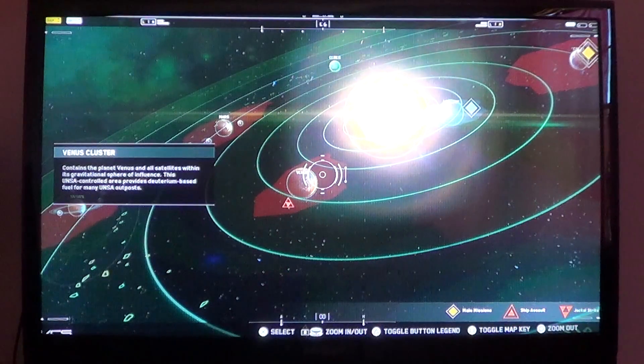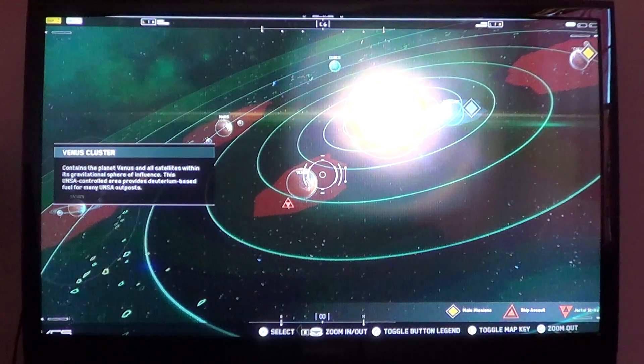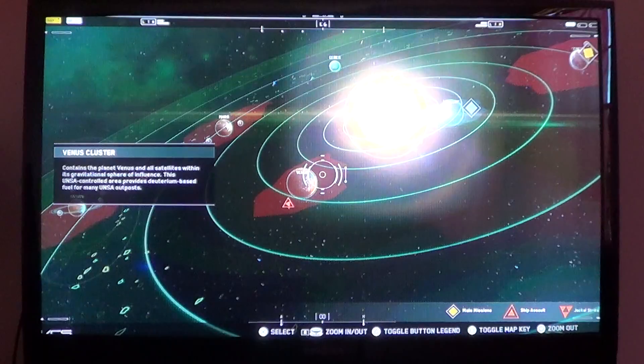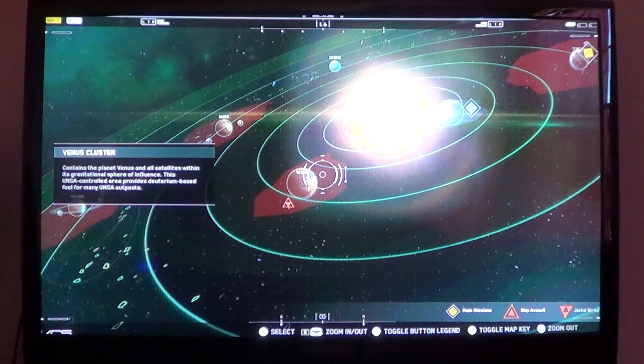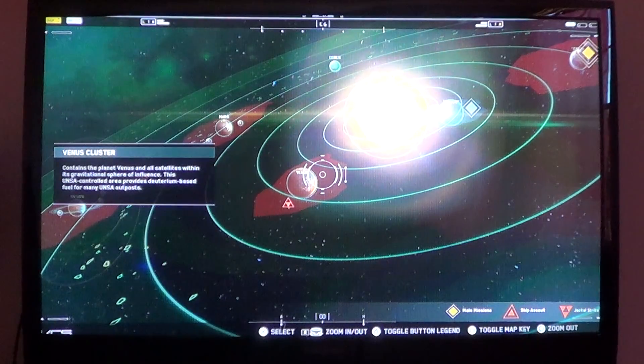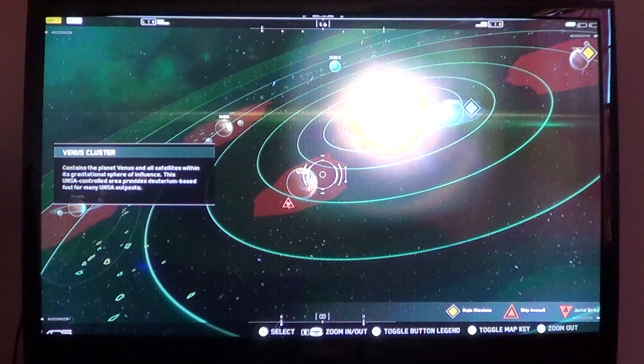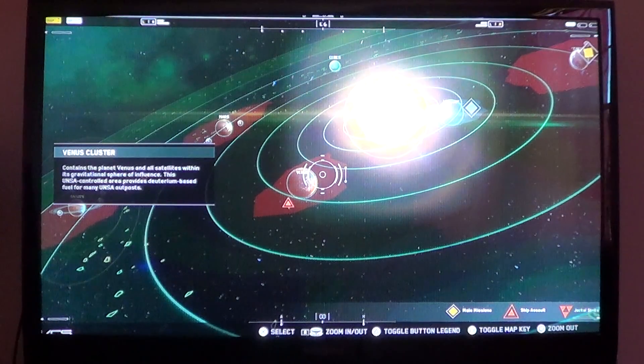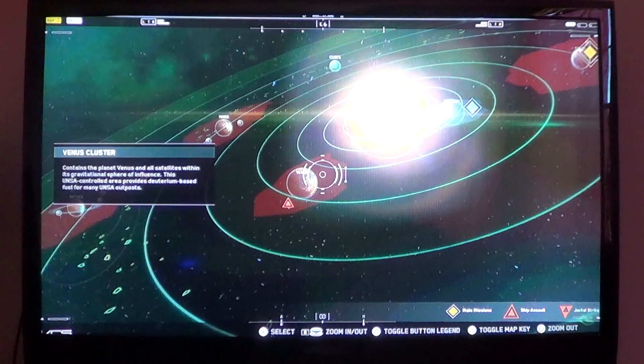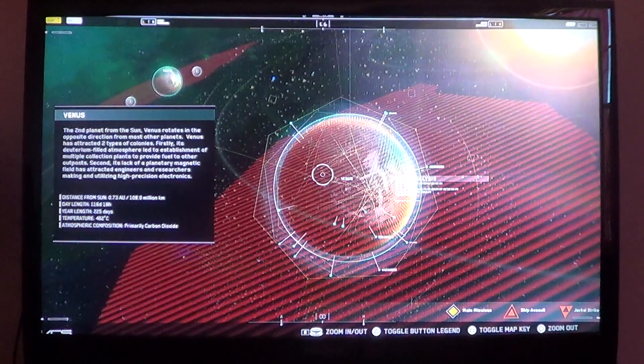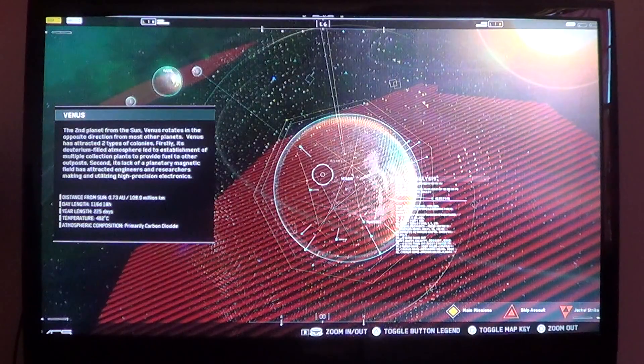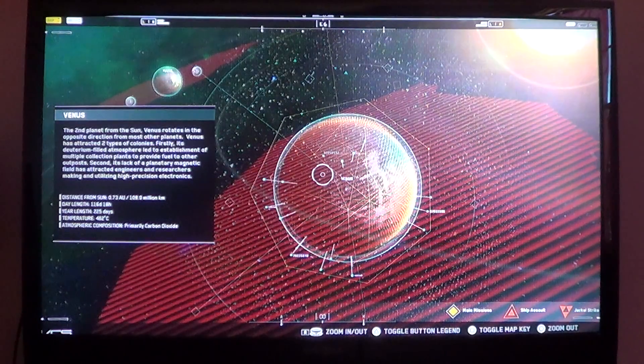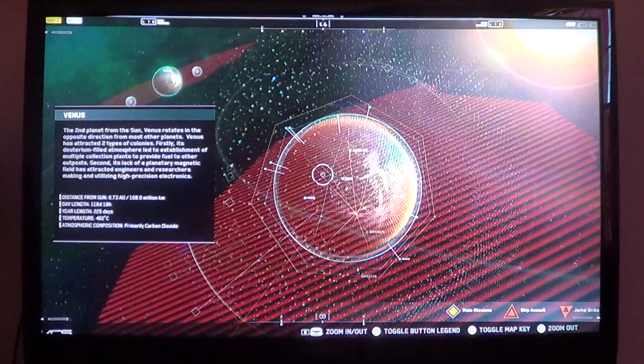The Venus Cluster contains the planet Venus and all satellites within its gravitational sphere of influence. This is UNSA-controlled areas. Provides deuterium-based fuel for many UNSA outposts. Venus is the second planet from the sun.